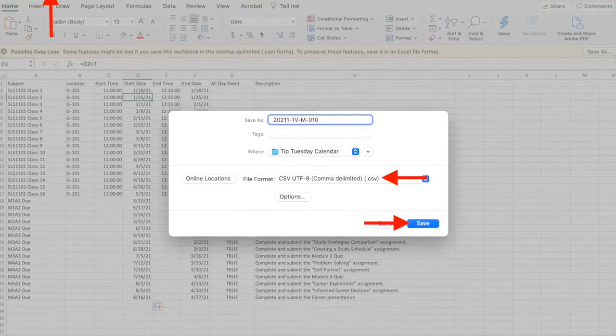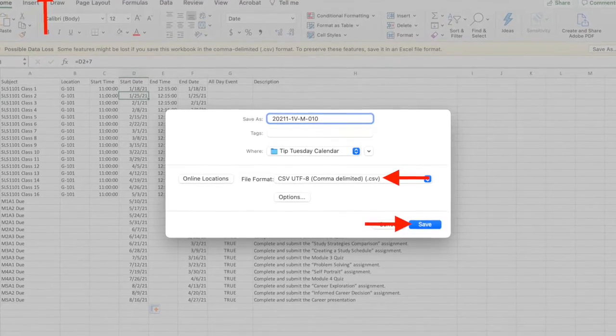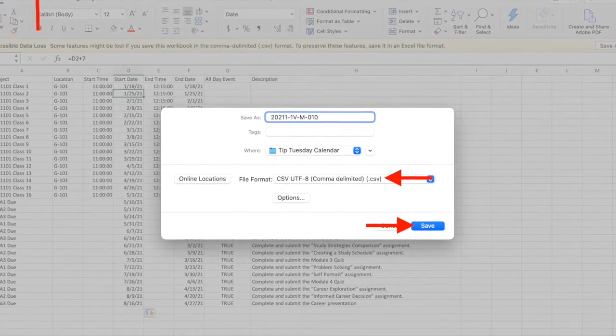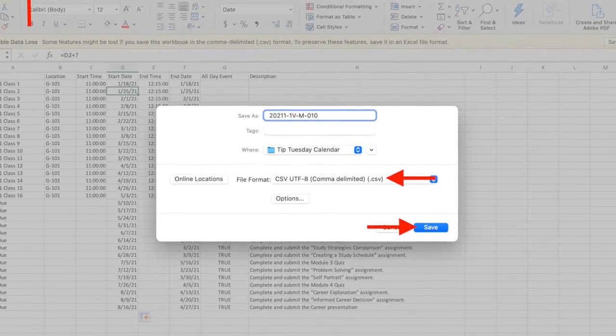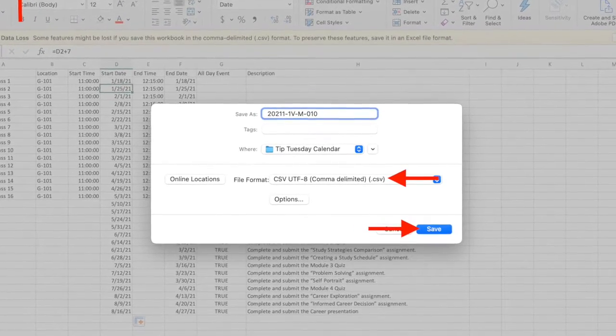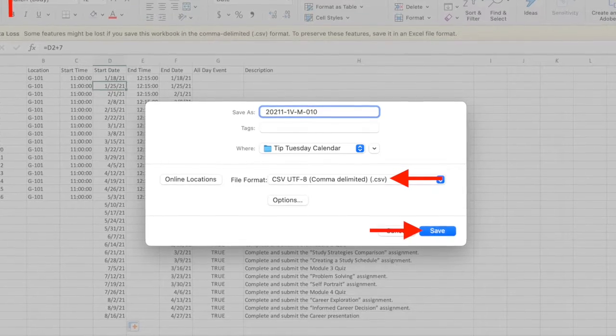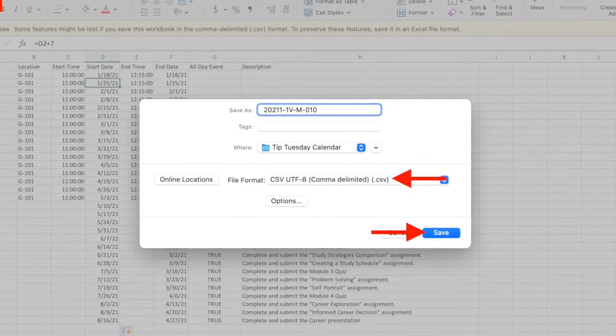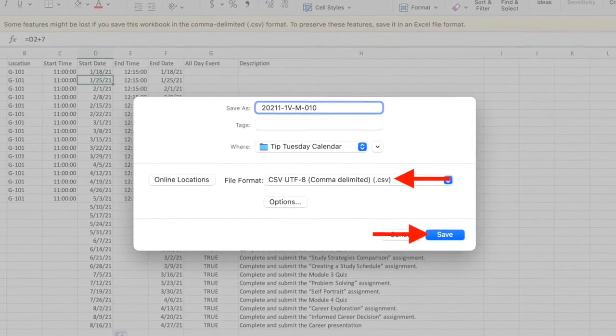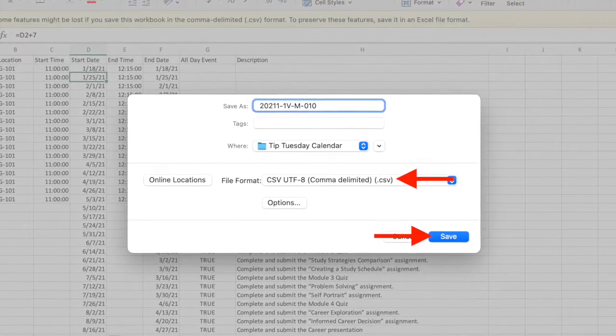Once you are satisfied with your calendar, you will click file, save as, and name your calendar. Be sure to set the file type as CSV and click save.